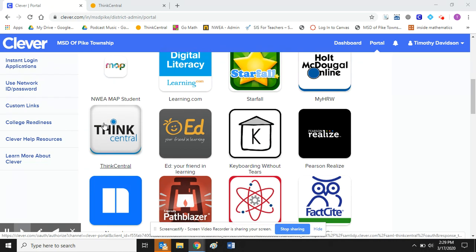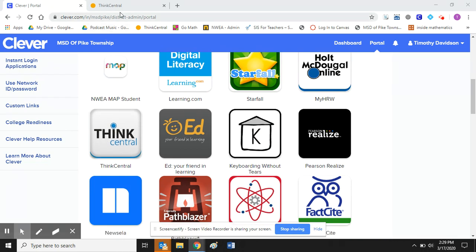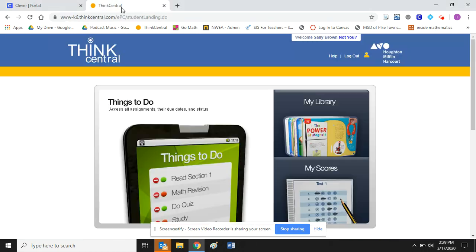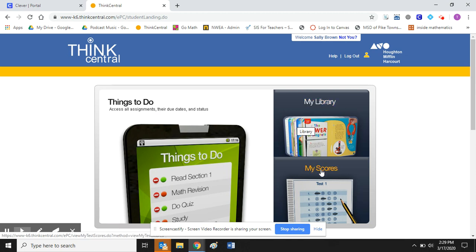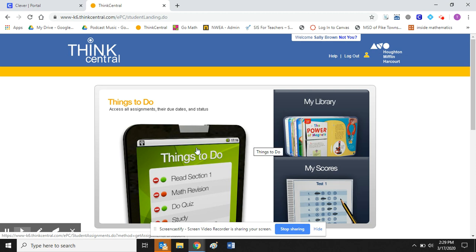So once I click on Think Central it will take me to the student dashboard. And so on the dashboard it keeps it pretty simple. There are three items there: one's called Things to Do, My Library, and My Scores. And for this video we're going to focus on Things to Do because this is where all the assignments that my teacher might make will be housed right here.